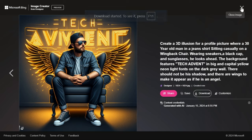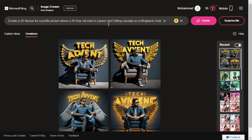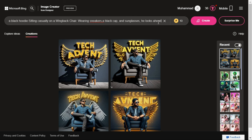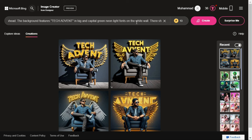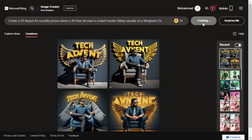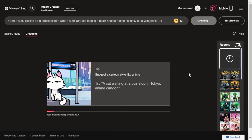Now let's make some changes in our prompt and generate different images. Here we write black hoodie instead of Jeans shirt. And similarly, we write green neon light instead of yellow neon light, and white wall instead of dark gray wall. Now we click on Create button and see what kind of result it gives us this time.